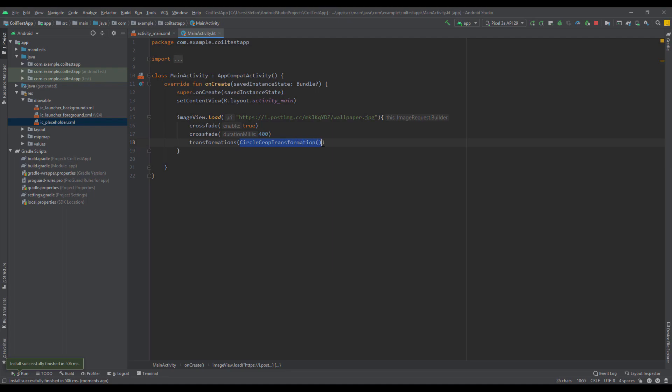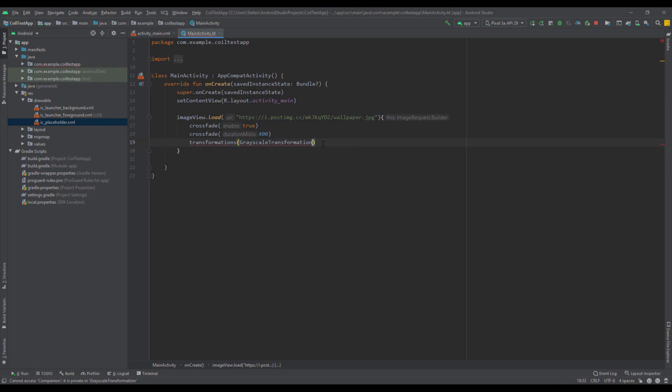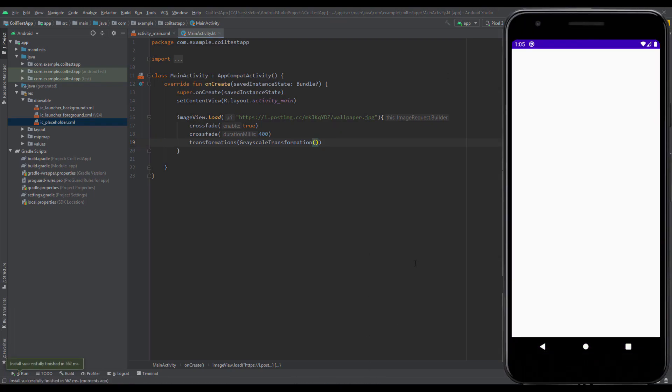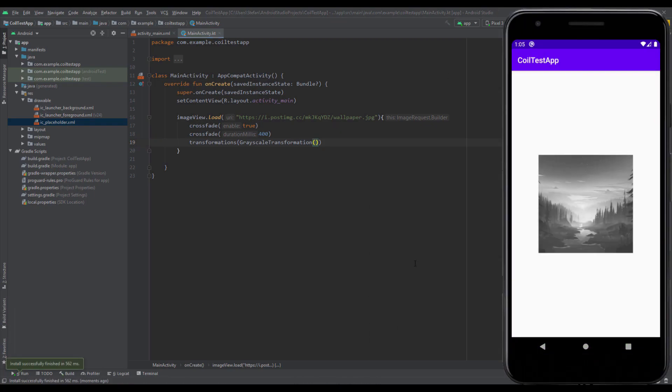Next one I'm going to show you is called the grayscale transformation, and it will basically make our image in gray or black and white. As you can see, it looks very nice as well.